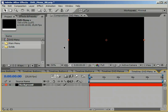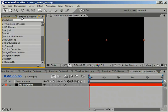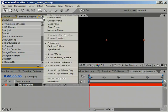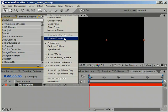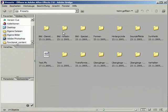With the solid in place, switch over to the Effects and Presets palette. Click on the arrow in the top right corner and choose Browse Presets. This will bring up Adobe Bridge, which is now also included with the video tools.